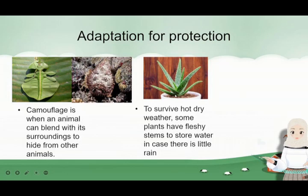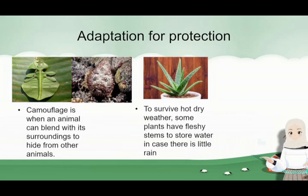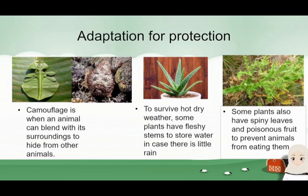Plants also have adaptations. For example, the aloe vera — to survive hot weather, some plants have fleshy stems to store water in case there is little rain. Fleshy ini artinya macam thick and squishy, so dapat dia simpan air itu supaya bila panas sama nada hujan, dapat dia survive masih for a bit longer. Some plants also have spiny leaves — ia punya daun itu berduri — sama poisonous fruit, ia punya buah itu beracun, to prevent animals from eating them.